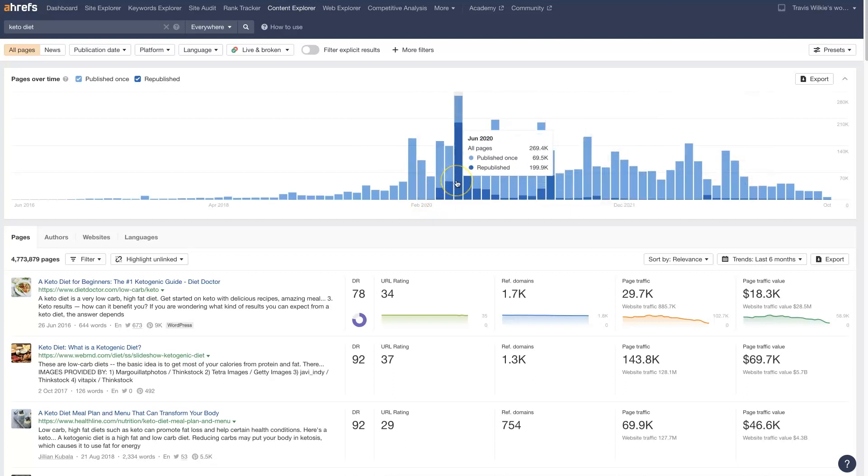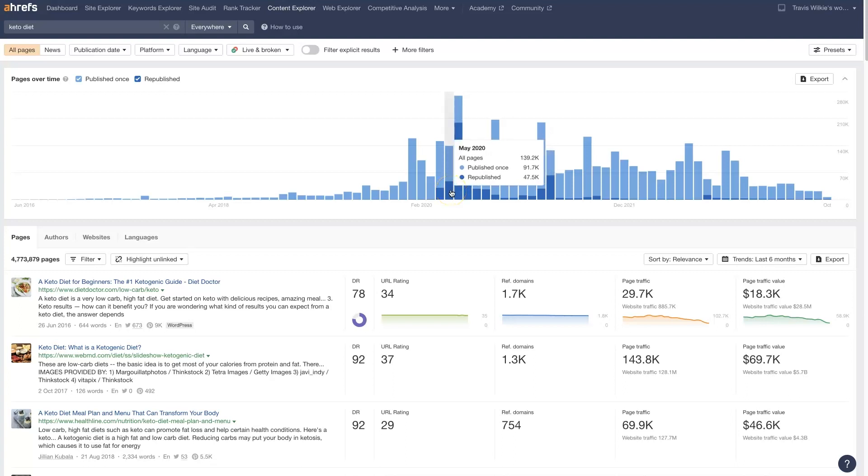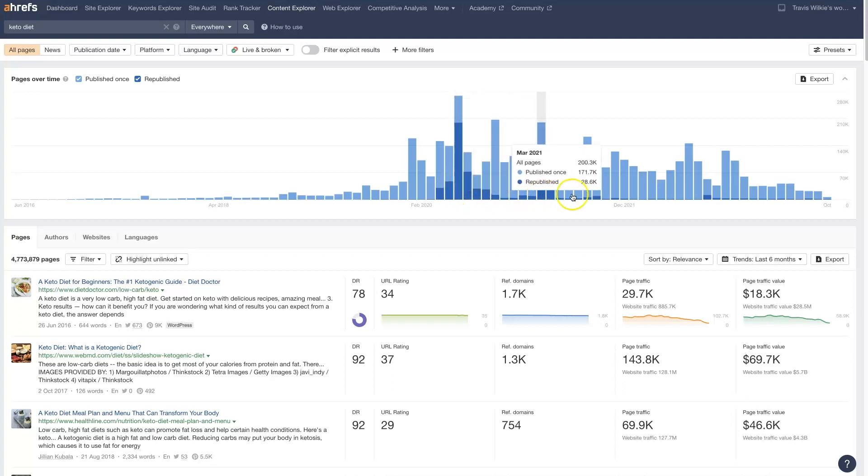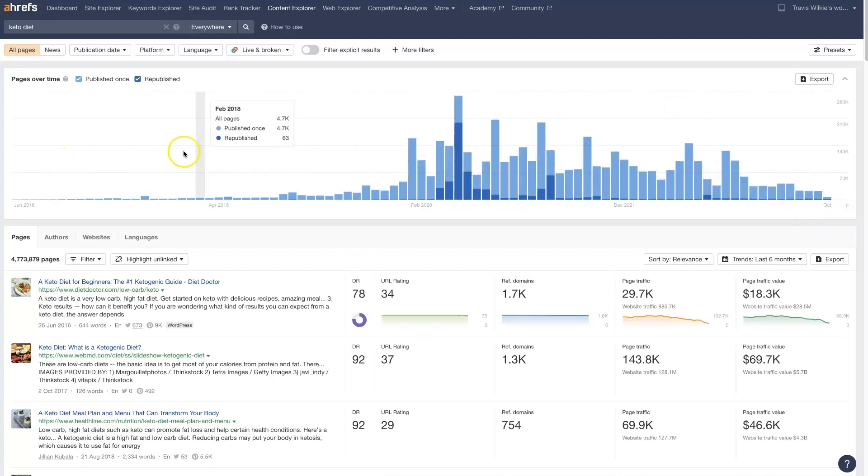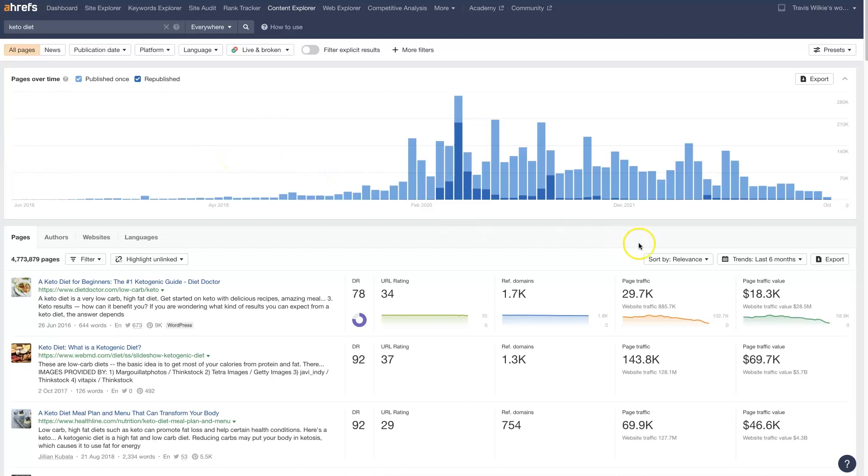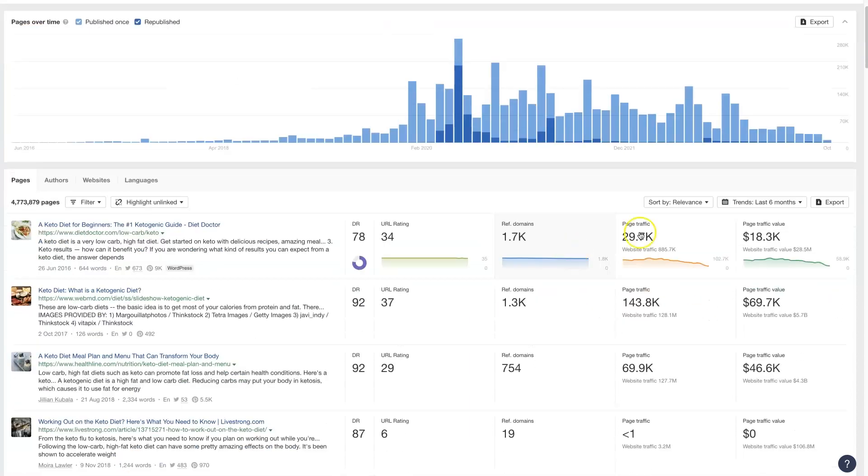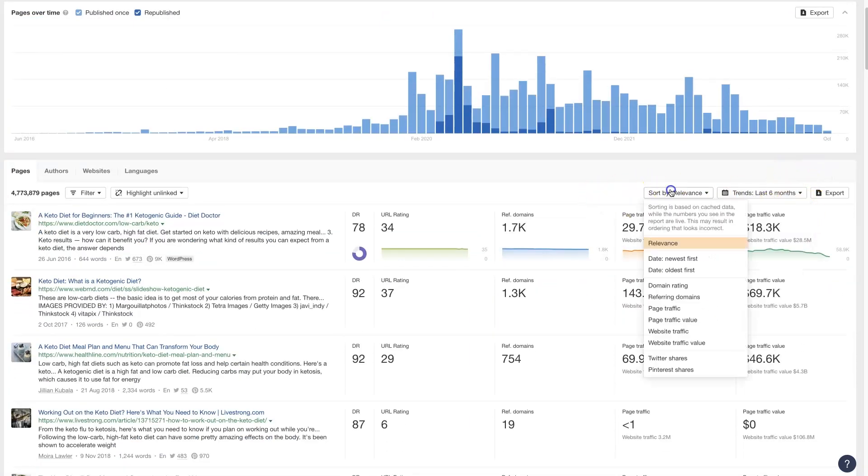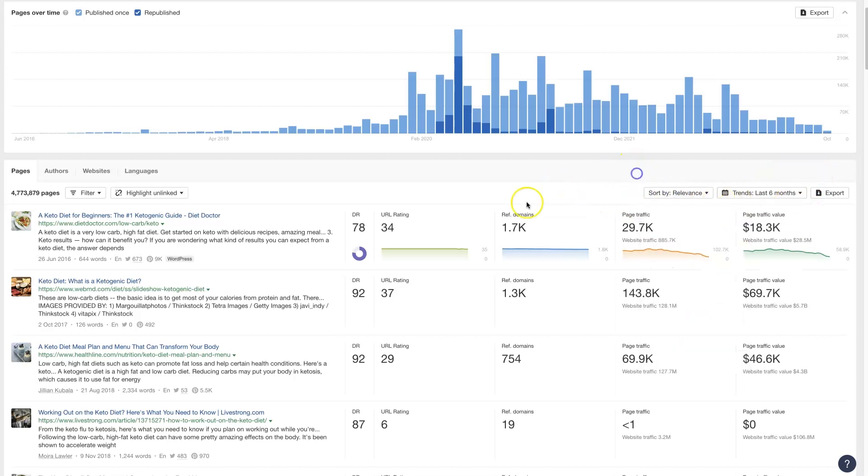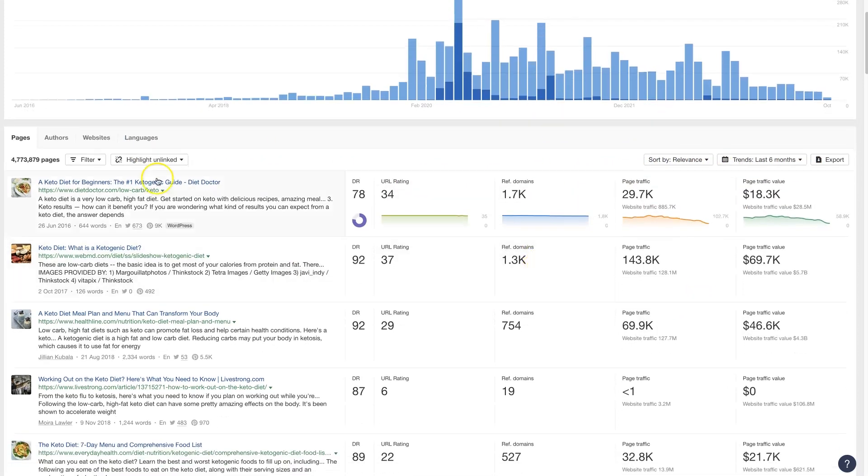You can even see republished pages. So somebody who published a page and then updated it, republished it later. All sorts of helpful information here. I won't go into every single piece and component of this. You can play around with all the different sorting and filtering and stuff to kind of see how it's going to work best for your situation.